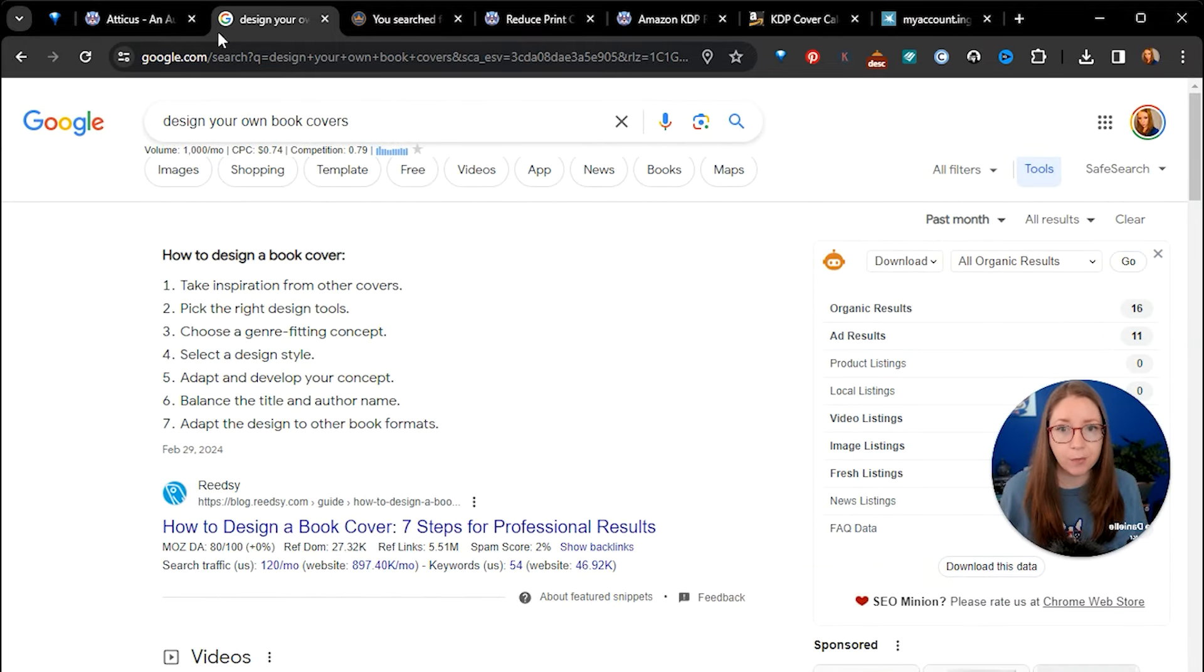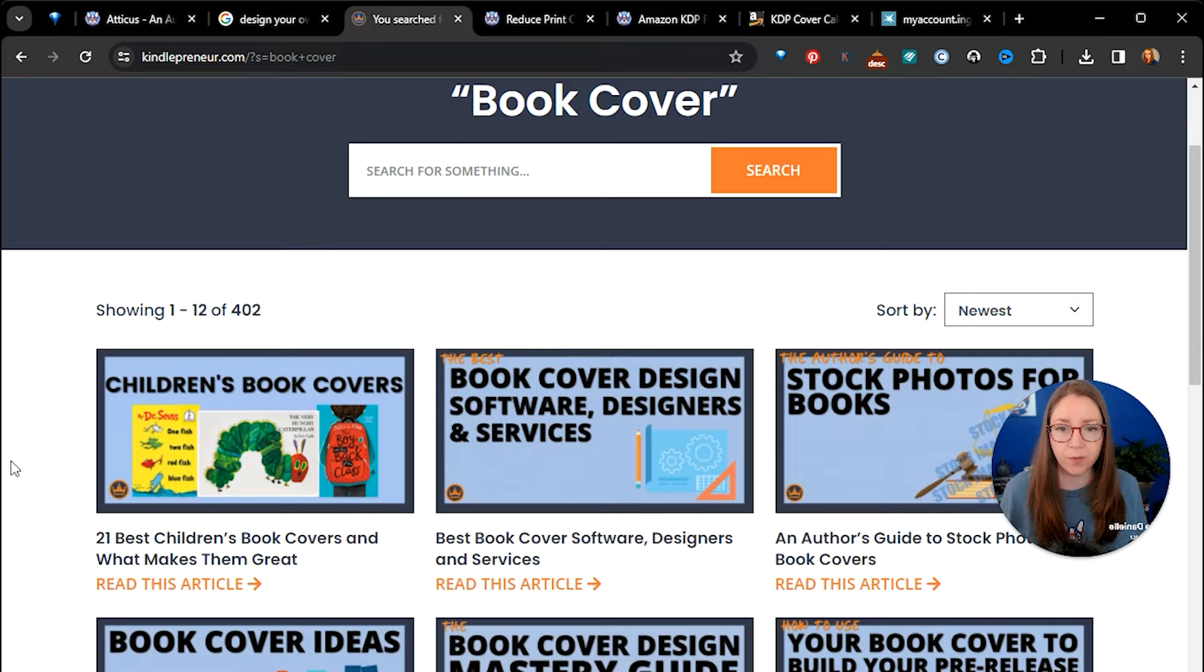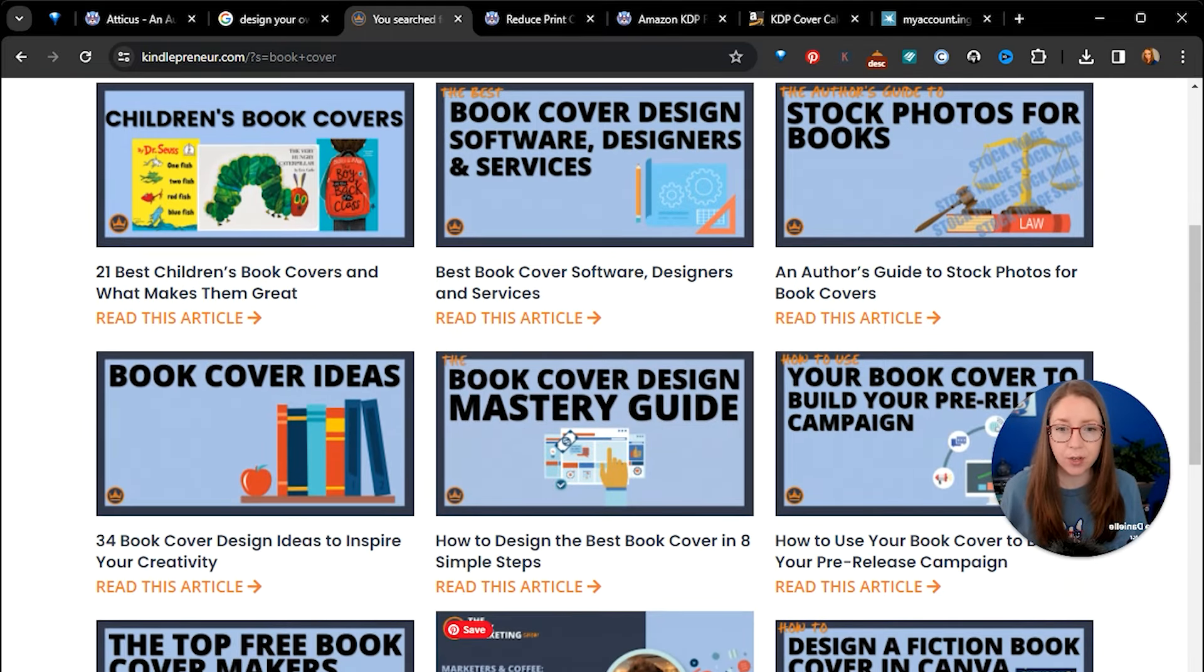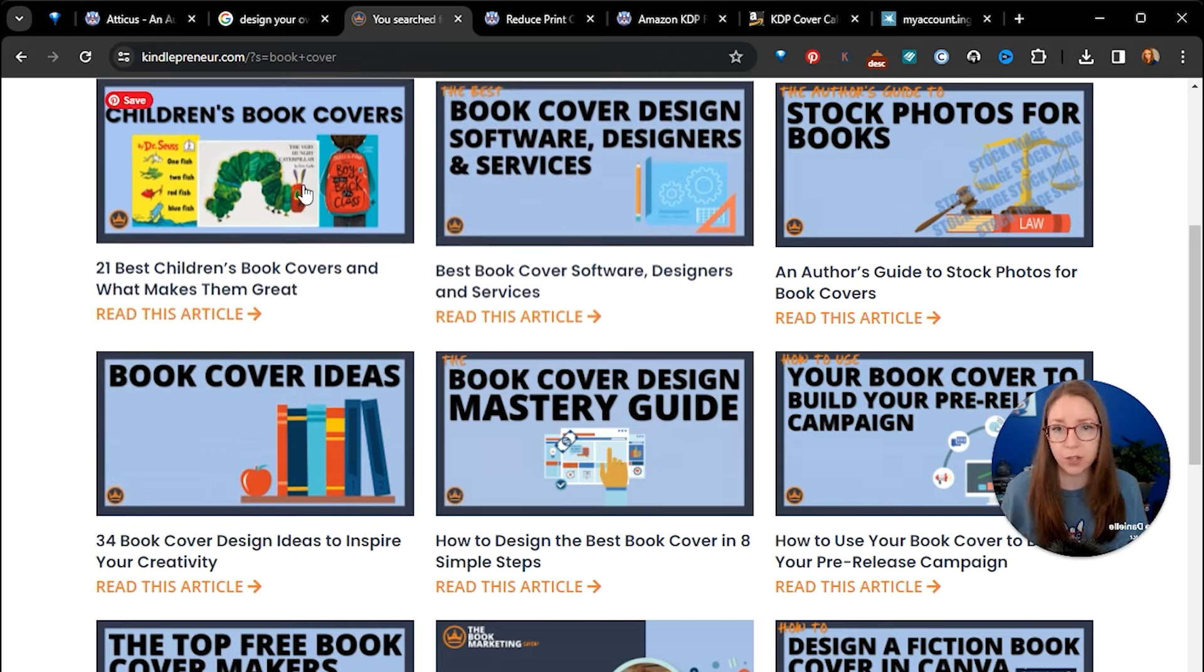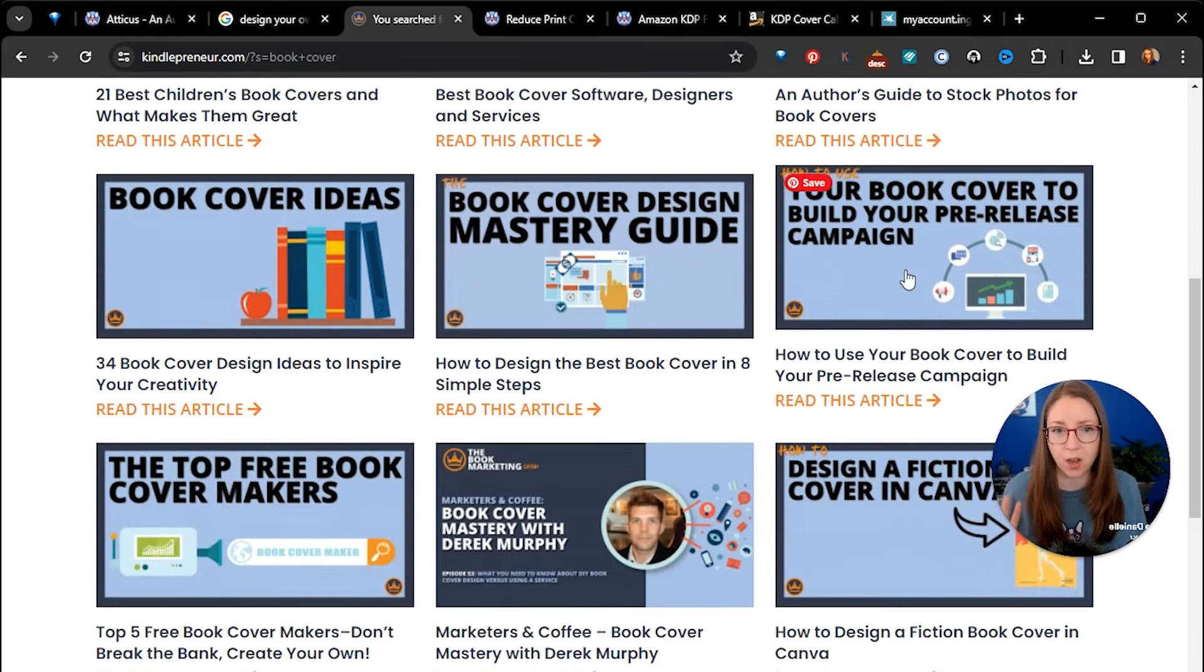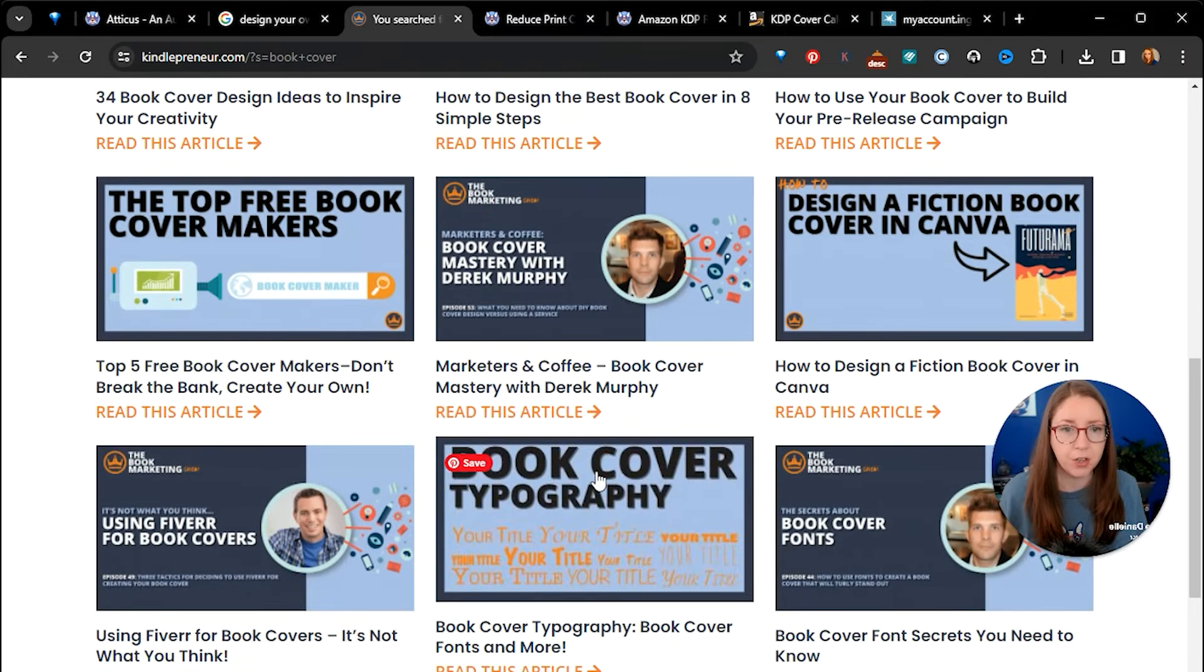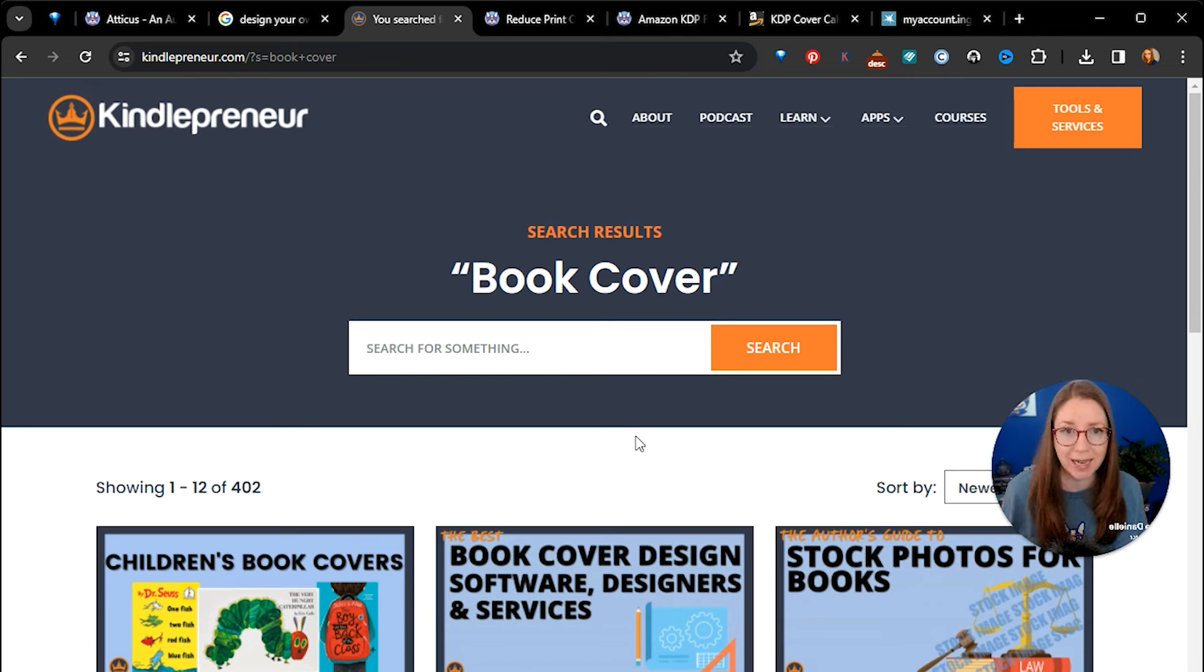My favorite resource is always going to be kindlepreneur.com. If you go to kindlepreneur.com and do a search for book cover, there is a wealth of information. This is highly researched and as you can see they cover just a variety of different ideas, software services, genres, using imagery, they've got guides, they've got planning, they've got guest speakers and all the topics that you could need. So that would be where I would go as a first stop for my resources to design the book covers.